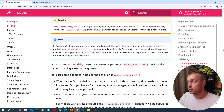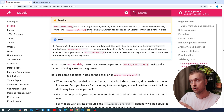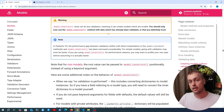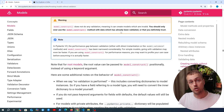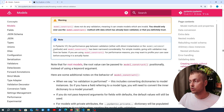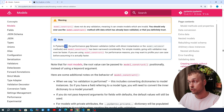Here is an important warning: model_construct does not do any validation, so it can create models that are invalid. You should only ever use model_construct with data that has already been validated or that you definitely trust. For example, don't use this if you're taking user input or data coming from untrusted sources. In those cases you should stick to normal Pydantic practices.